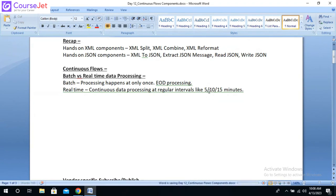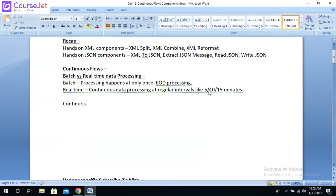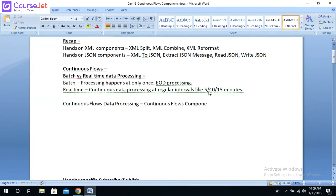You can schedule the job to run for every five minutes. Now, when we are doing this continuous processing, we have a set of components available in Ab Initio for continuous flows data processing. We have continuous flows components available in Ab Initio. We will see those components, but before that we will identify what the source system and target system are for continuous data processing.